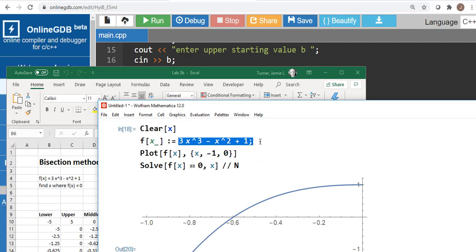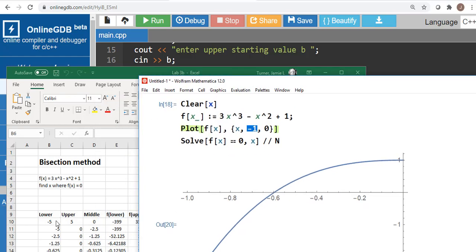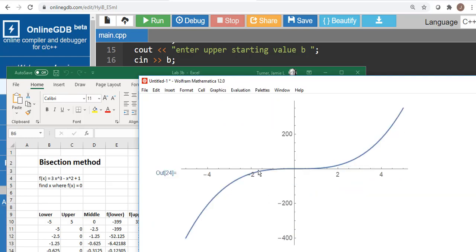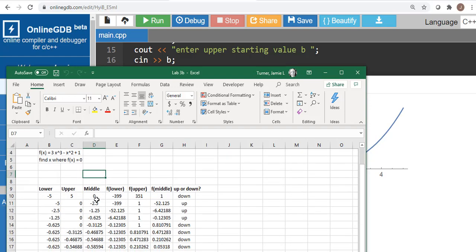What the bisection method does is start with some range. In Excel I started with a lower range of negative 5 and an upper range of 5. Looking at the graph from negative 5 to 5, the important thing is that we go from a negative number to a positive number inside this range, so we know the solution is somewhere between negative 5 and positive 5.